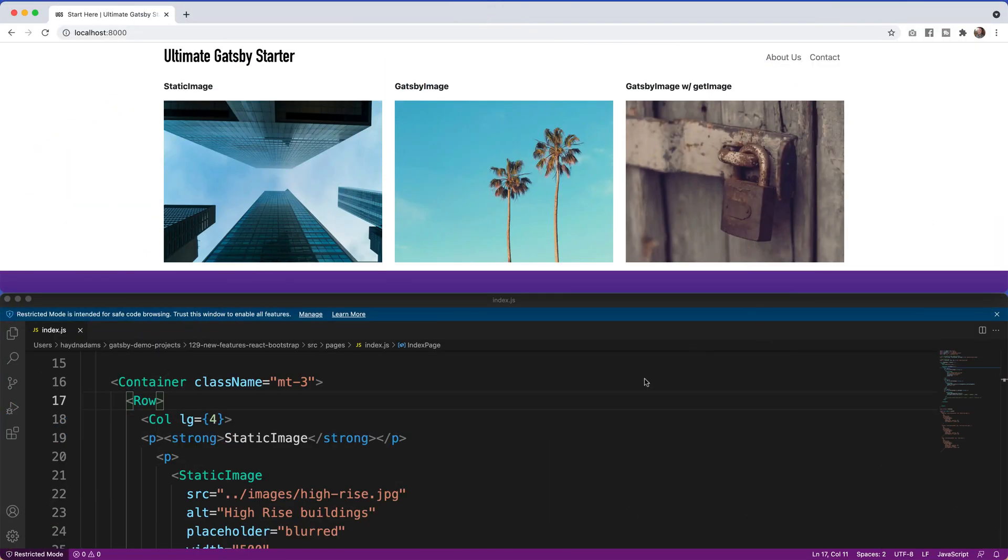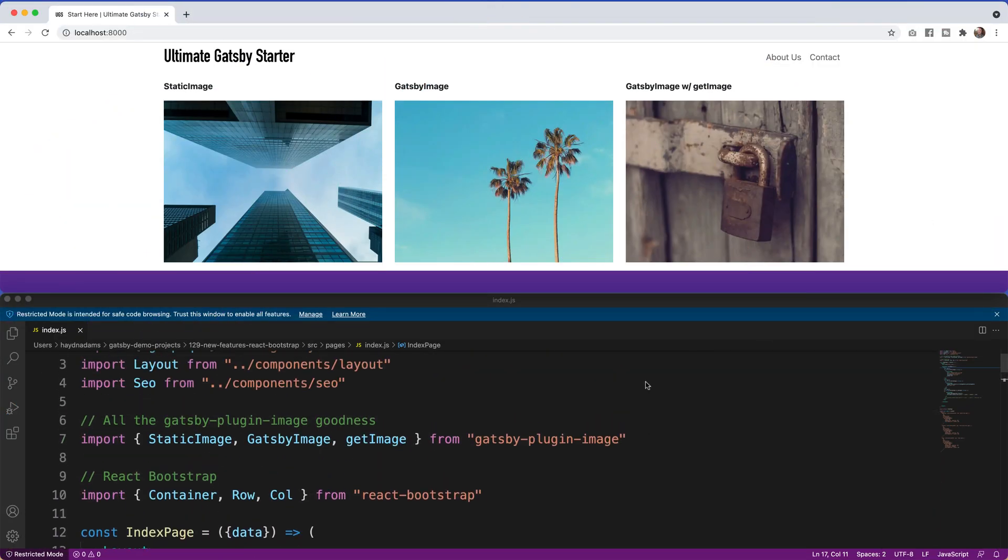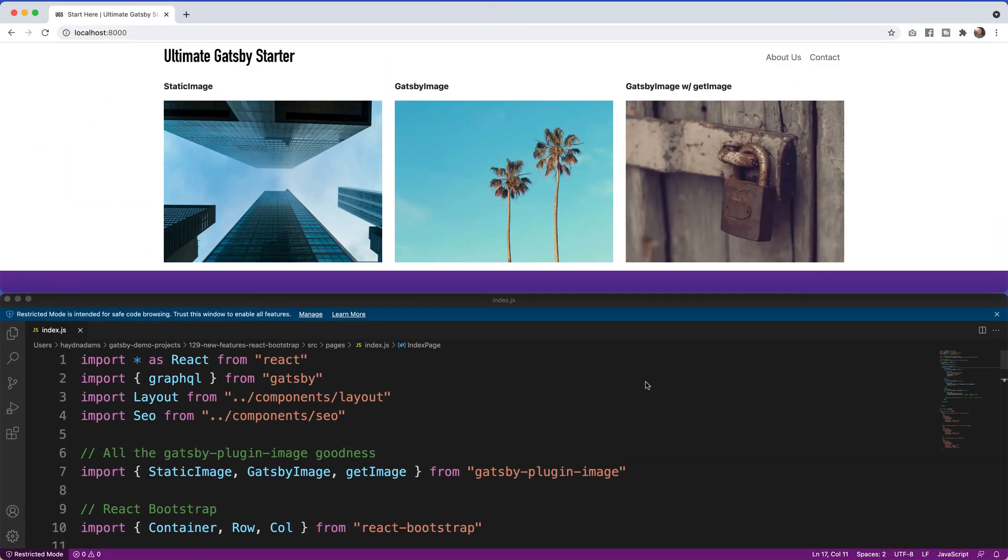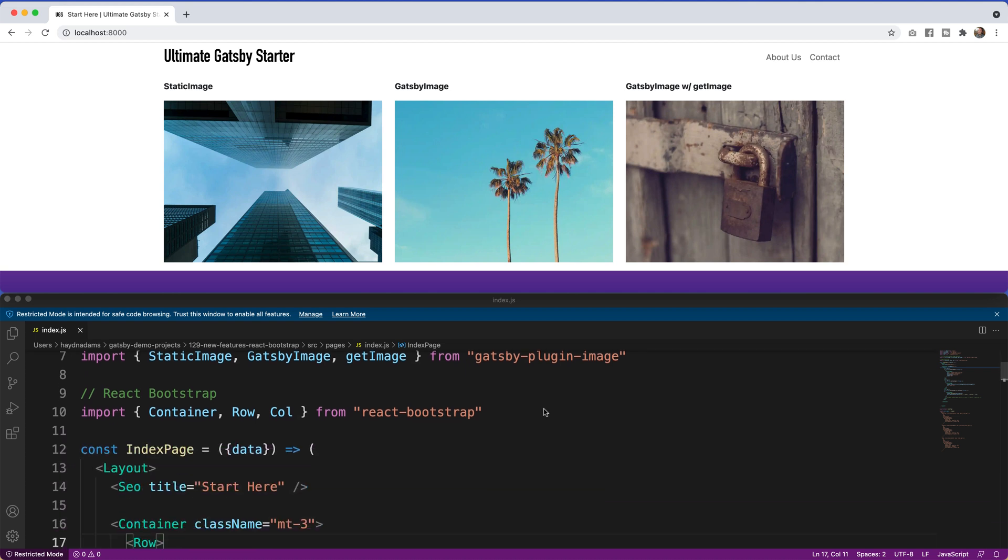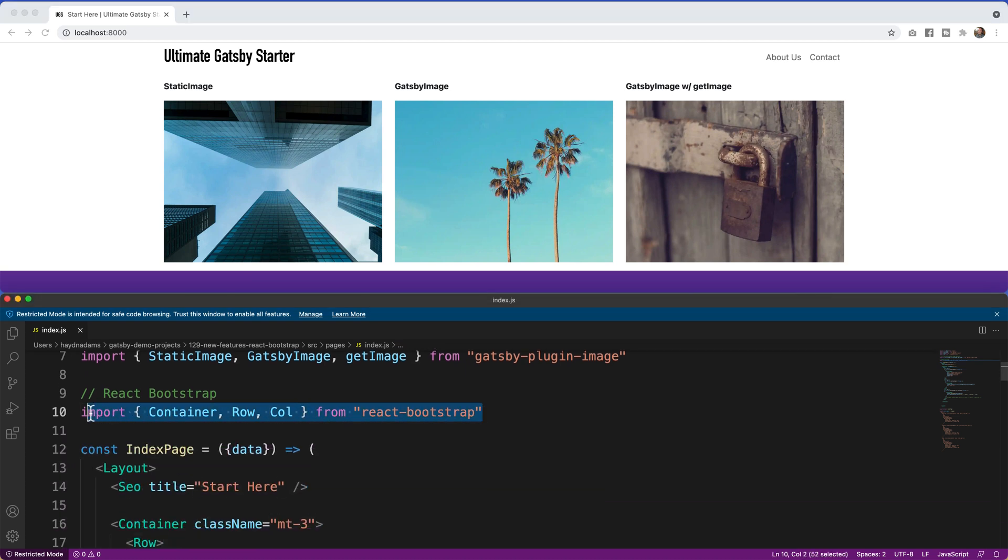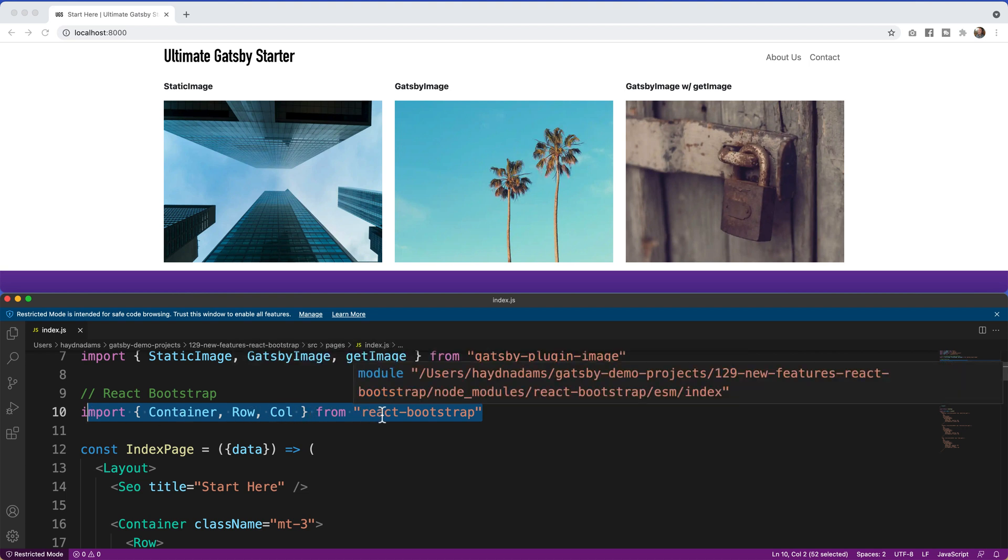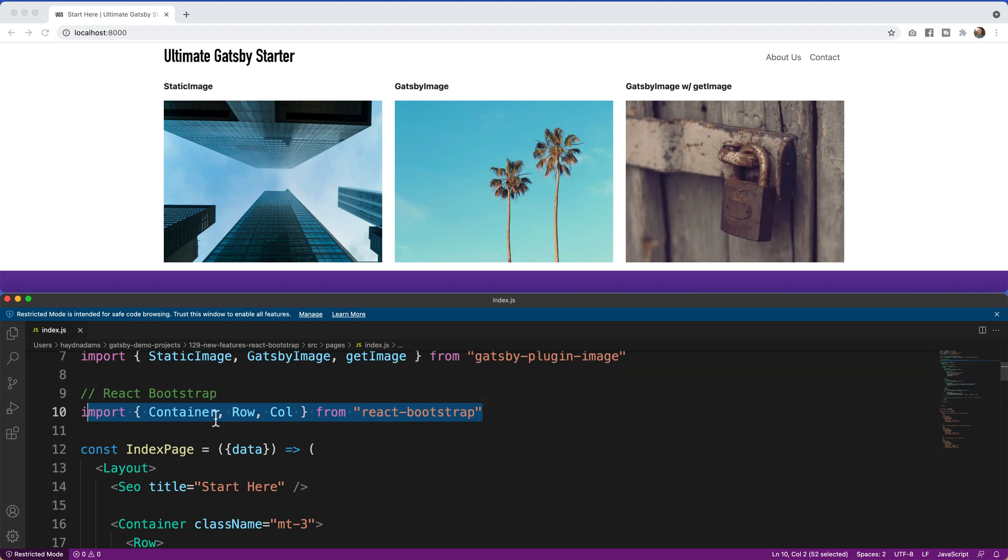All right, so what I have here is my ultimate Gatsby starter which includes React Bootstrap. I'll put a link if you want to download this premium starter package, but just know you can use any version of React that you want in this project. I've also gone ahead and installed React Bootstrap previously and I've already set up the container, row, and columns that work with React Bootstrap. If you want information on how to install both React Bootstrap and how to use container rows and calls, I'll put links in the description below.